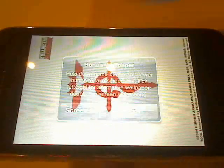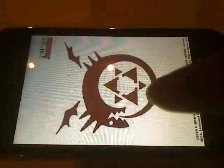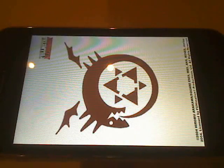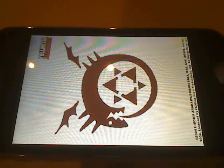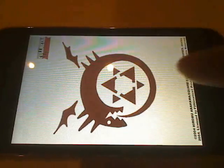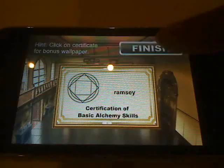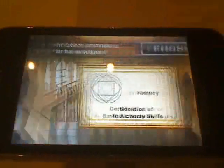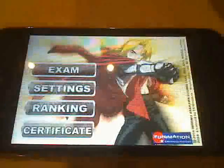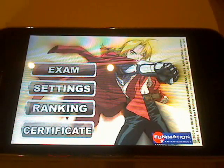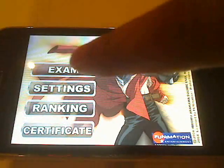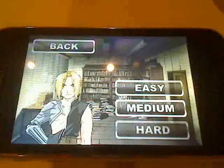We can see this one is the Elric symbol — we can spin that around so you can see it. That's a nice little wallpaper you can use. When we're done with this one we can just flip left to right and we get another one. And now we can get back to the actual game and answer some questions, so we'll click on the exam link.